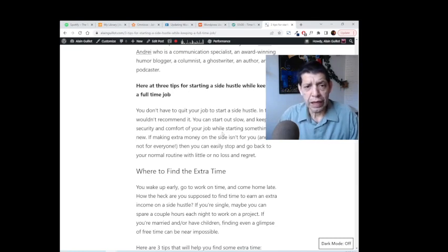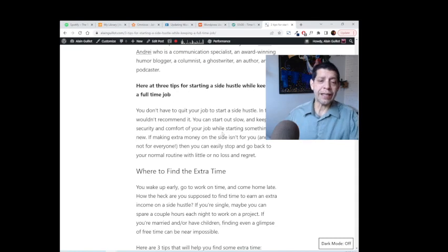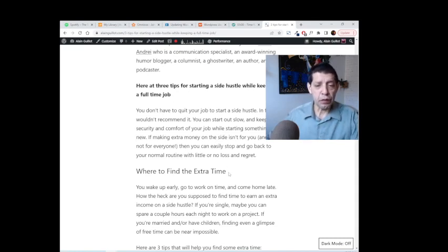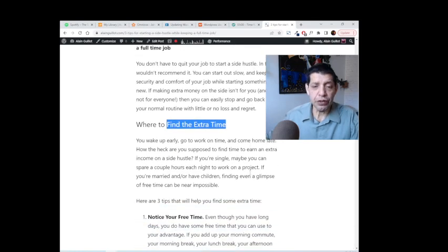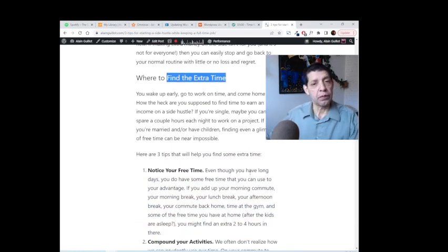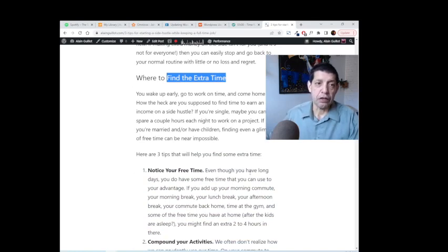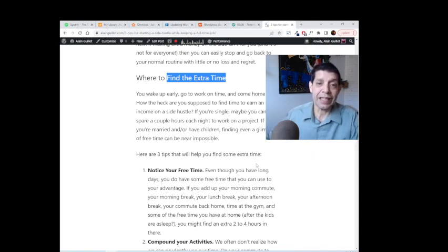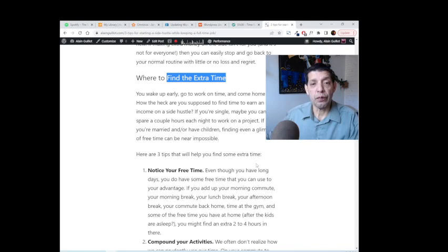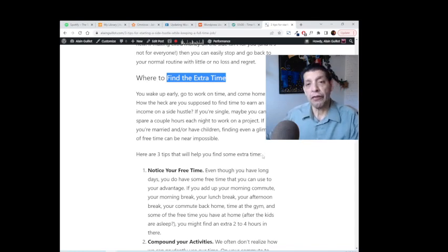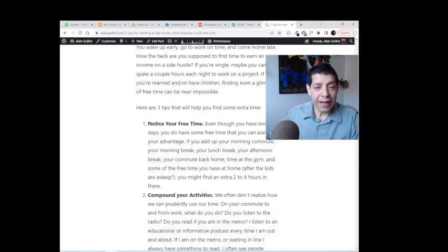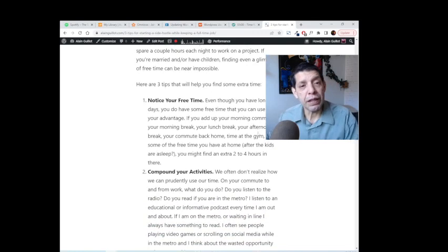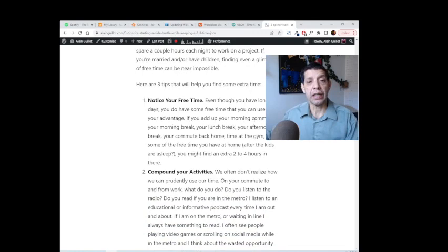So the next impediment that people have is where to find extra time. And you know, I get it. Many people wake up early, go to work, come out of work around five o'clock, go home, get home by six. At that time they're tired, they spend a little bit of time with their family and friends or wife or husband, and then it's rinse and repeat. But I like to push back on this conception that there is no time to start a side hustle.